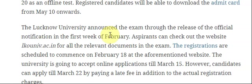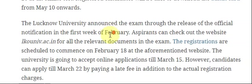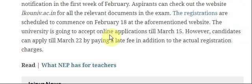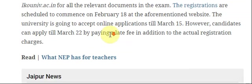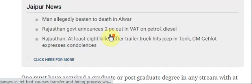Registrations are scheduled to commence on 18th February at the aforementioned website. The university is going to accept online applications till 15th March. Candidates can apply till 22nd March by paying a late fee in addition to the actual registration charges.